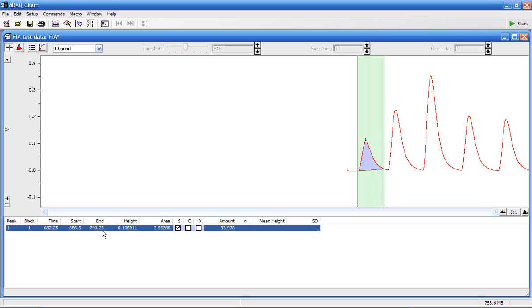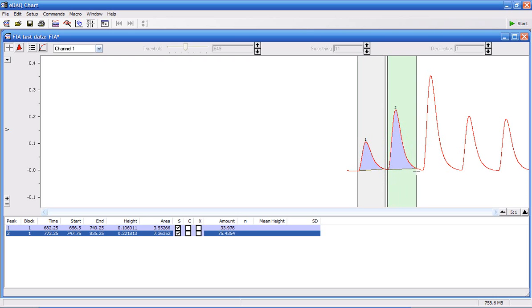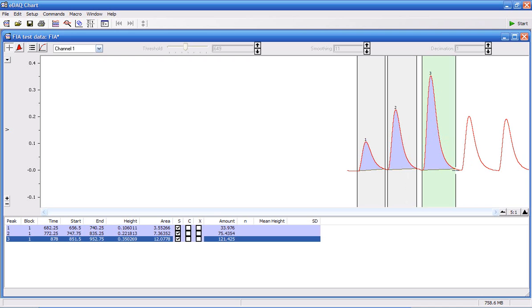I'm going to do this for the remaining peaks. Move to the start of the peak, press and hold the mouse button, and move to integrate the peak.